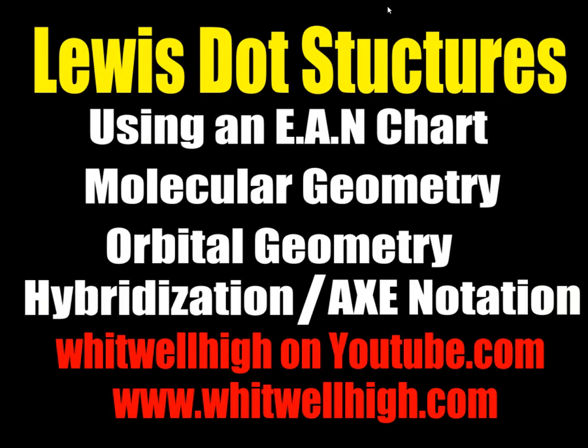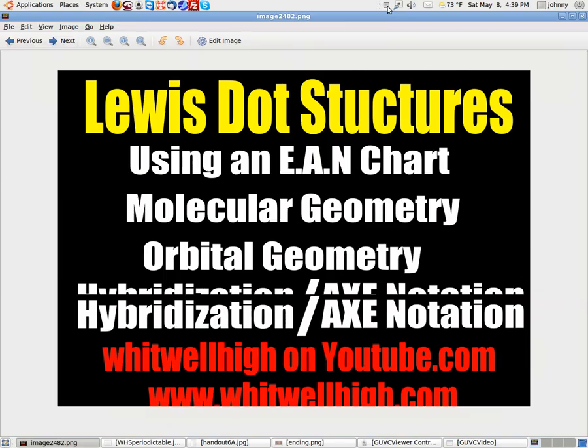All right, guys. Welcome back. This will be our last Lewis dot structure drawing with an end chart. We'll go over molecular geometry, orbital geometry, hybridization, and ax notation. So let's go ahead and get started.